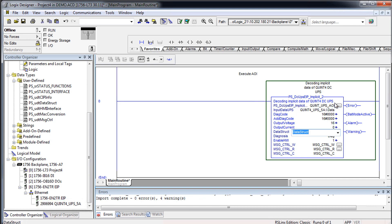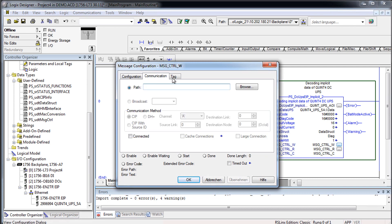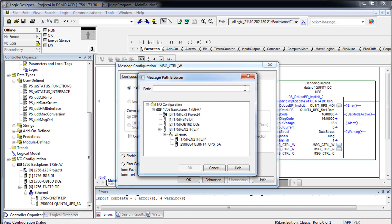In addition, the connection of the read and write accesses to your UPS must be adapted. You do this via the communication tab of the message configuration of the AOI.